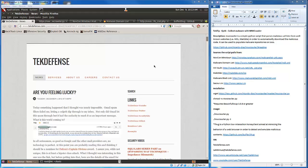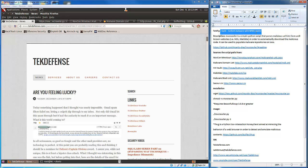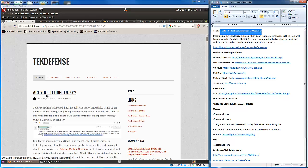Alright everyone, before we get into this I want to quickly mention an article I wrote last week called Are You Feeling Lucky over at TechDefense, talking about some spam I got and doing some analysis on that spam.